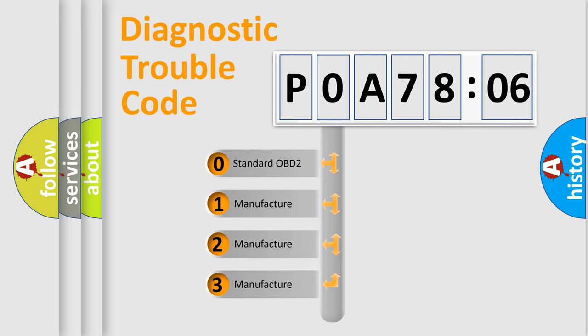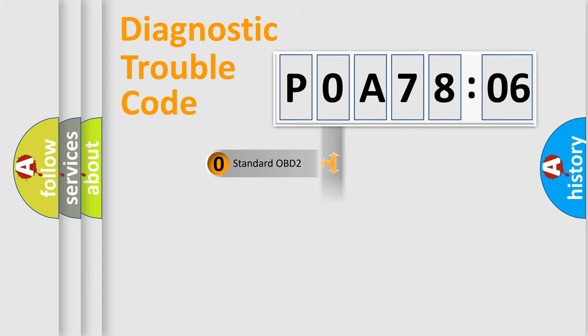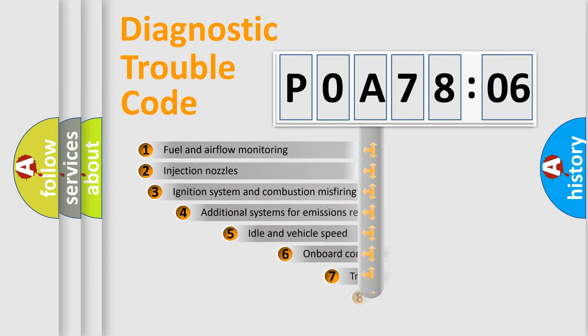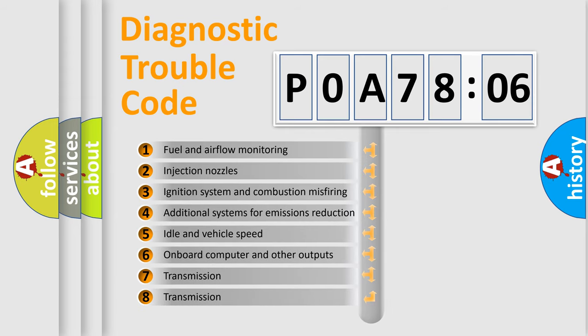If the second character is expressed as zero, it is a standardized error. In the case of numbers 1, 2, 3, it is a more prestigious expression of the car-specific error.